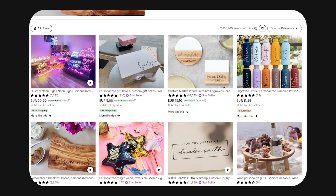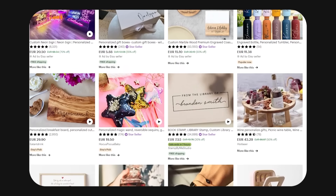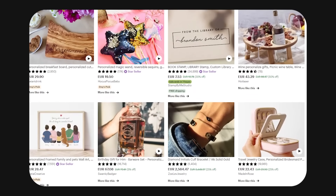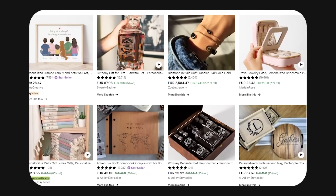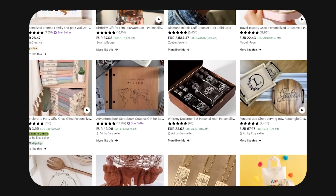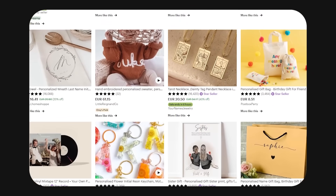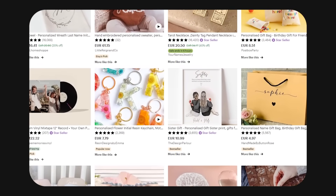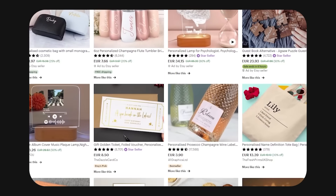Now let's put these features into practice by talking about business models that could potentially make you passive income online. For all of these methods, we'll be using Etsy — an online shopping website where people can sell digital and physical products. It's really easy to set up. If you'd like a tutorial on how to start selling on Etsy, let me know in the comments. The first business model is selling products with a pattern online on Etsy.